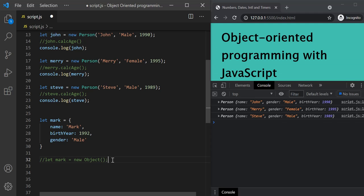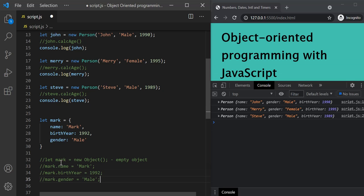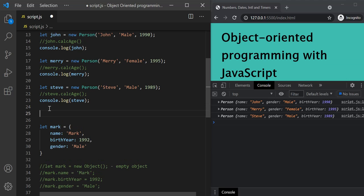This new object constructor creates an empty object. Once this empty object is created, these three properties which we have specified inside the object literal will be created for this Mark object. So the point here to note is that every object which we create in JavaScript is directly or indirectly an instance of the object constructor.